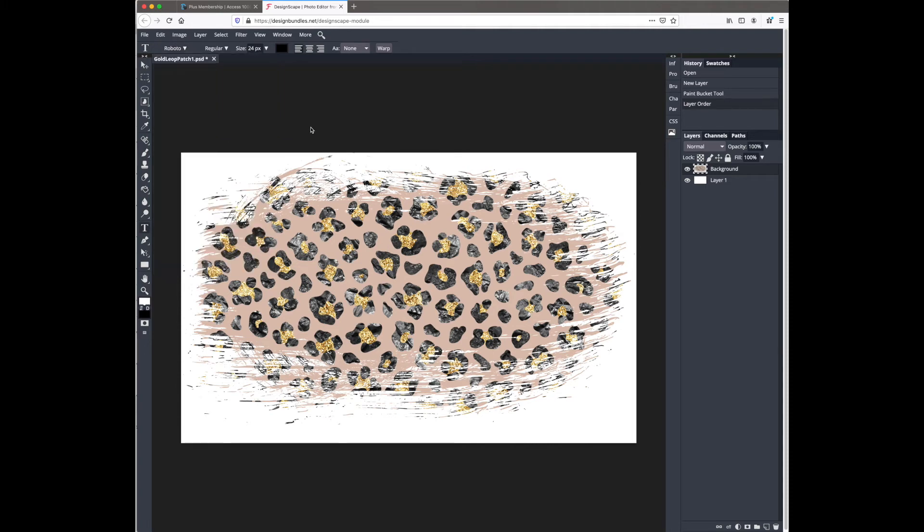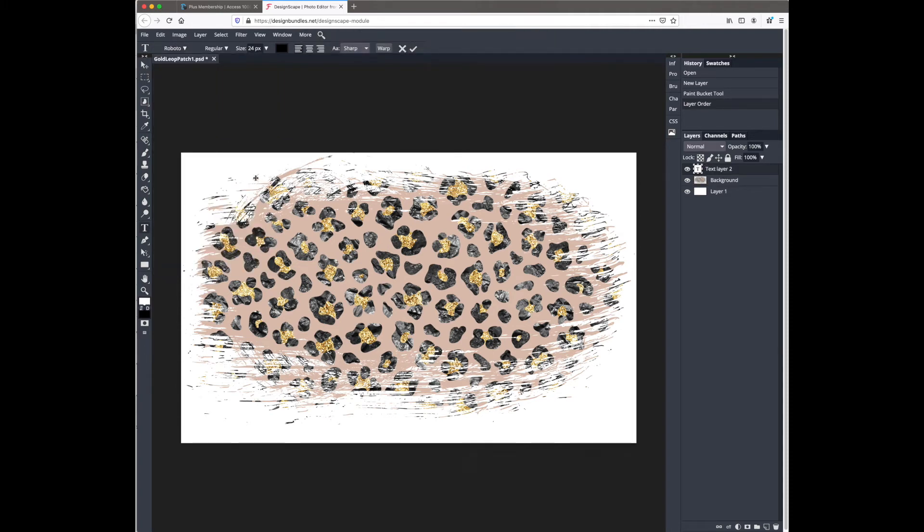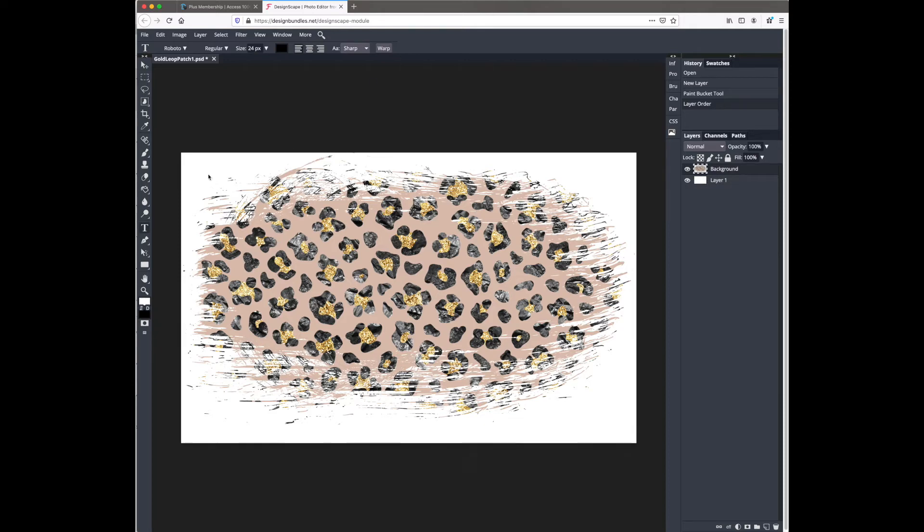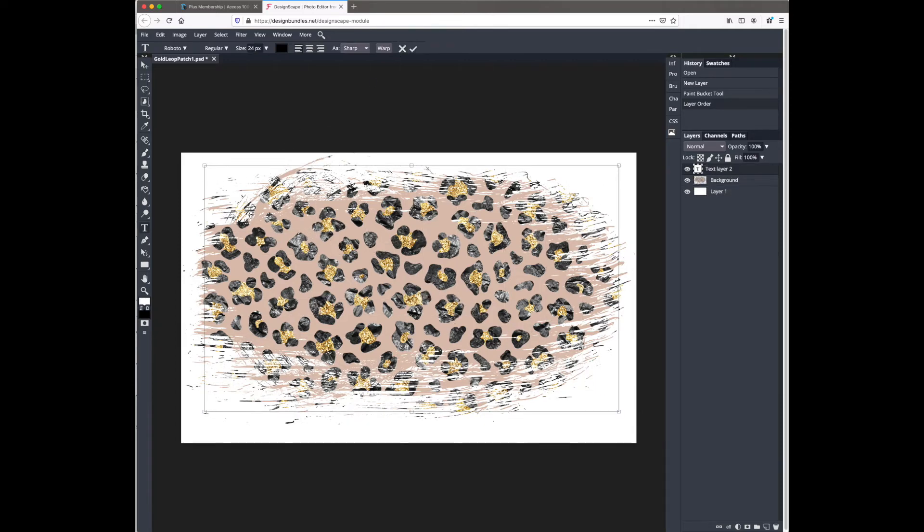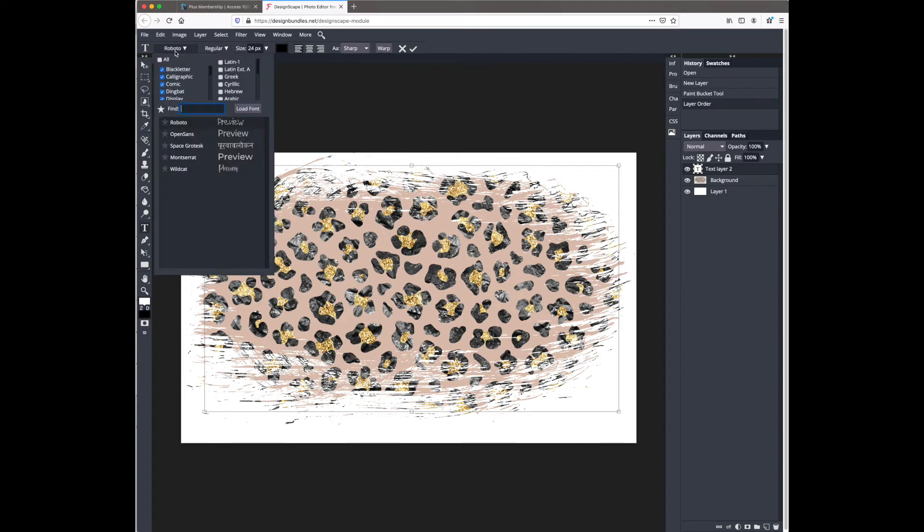Since we've already selected the text tool, we're just going to drag and drop a new box and then type out our word. There's a little bit of a glitch right now where it's not showing you the words you're typing, so you have to type it and then reselect your font. We're going to select wildcat and then you should see it appear.